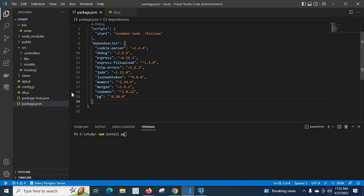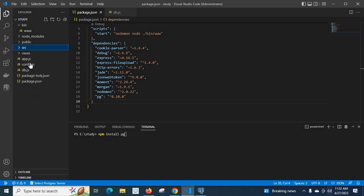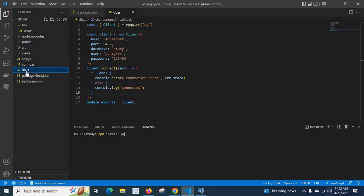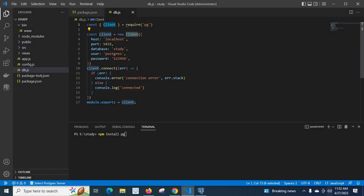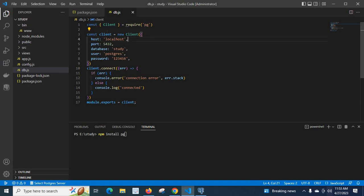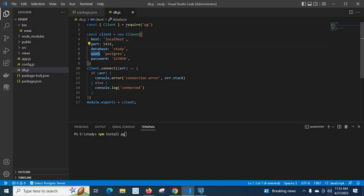In order to connect it I have created a file. I have named it db.js. Here I imported client from pg: const client = require('pg'). Then I typed const client = new Client.